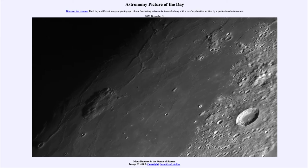This will be the first lunar sample return since the 1970s — the first time material had been brought back from the moon to explore. That was done in the late 60s and early 70s by the Apollo missions, and later in the 1970s by some of the Soviet missions as well, bringing samples back for further study.